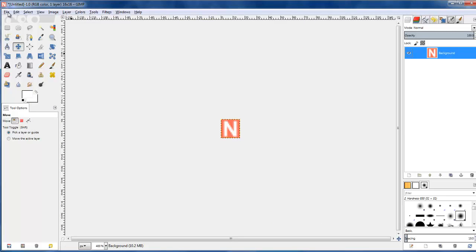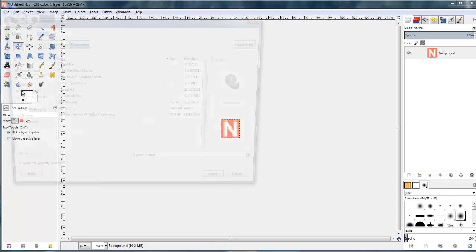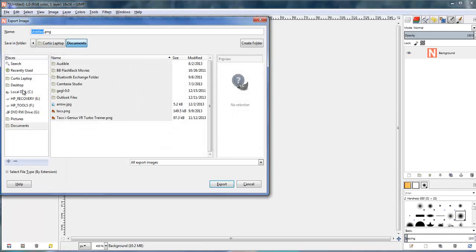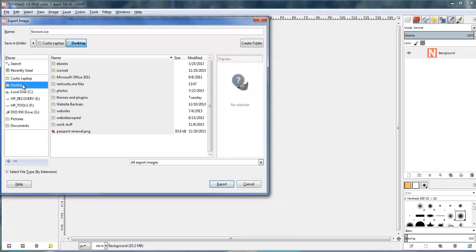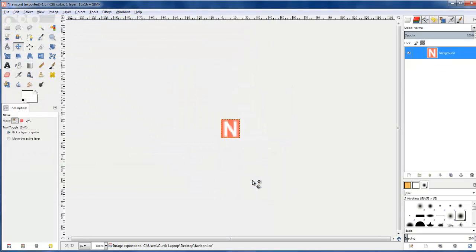And then that's it. Just go ahead and export it here, but you need to call it favicon.ico, and that's the format you need, and that's what the web pages will understand. I'll just save that to the desktop, leave those default settings.